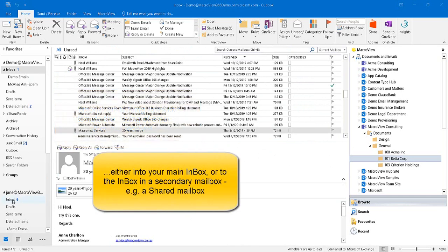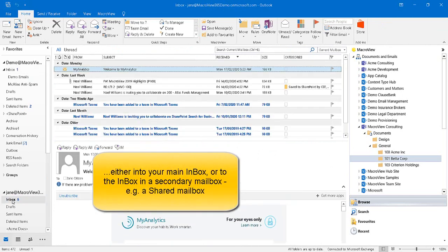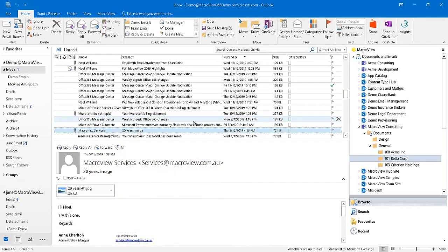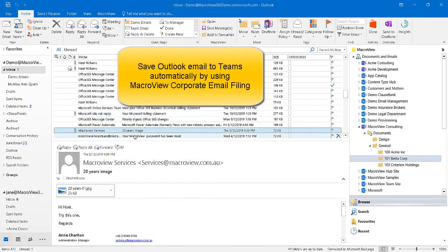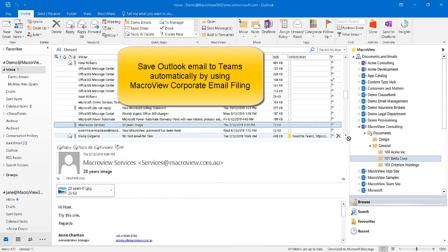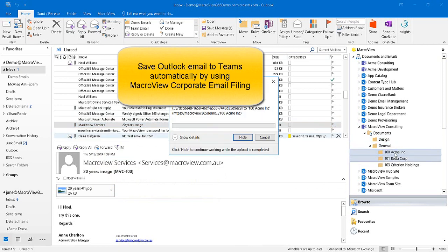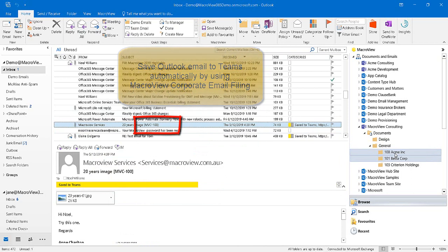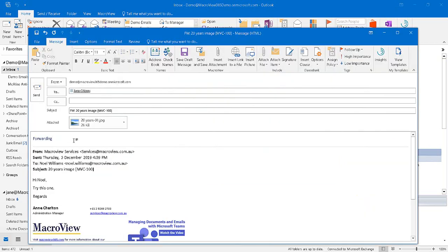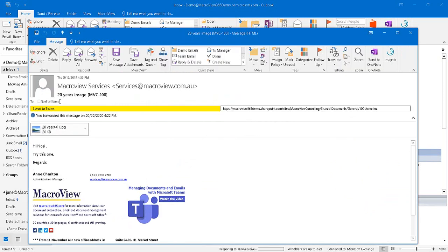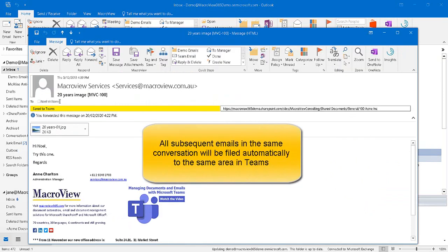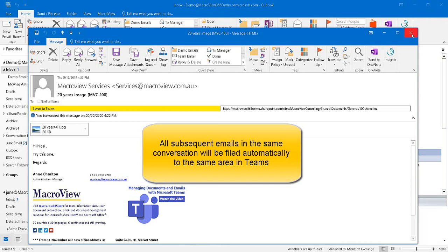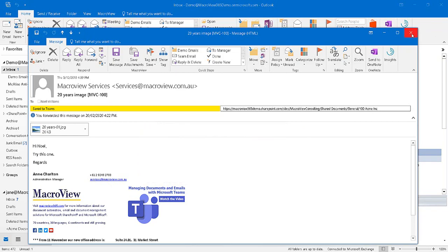If you have the MacroView corporate email filing optional module, you'll be able to drag and drop an email and have the filing tag that represents that saved location automatically appended to the subject of the email. If you now forward that email, that filing tag will cause a copy of the sent email to be automatically filed to the same area. Emails received later in the same conversation will also be filed automatically to the same location in Teams.